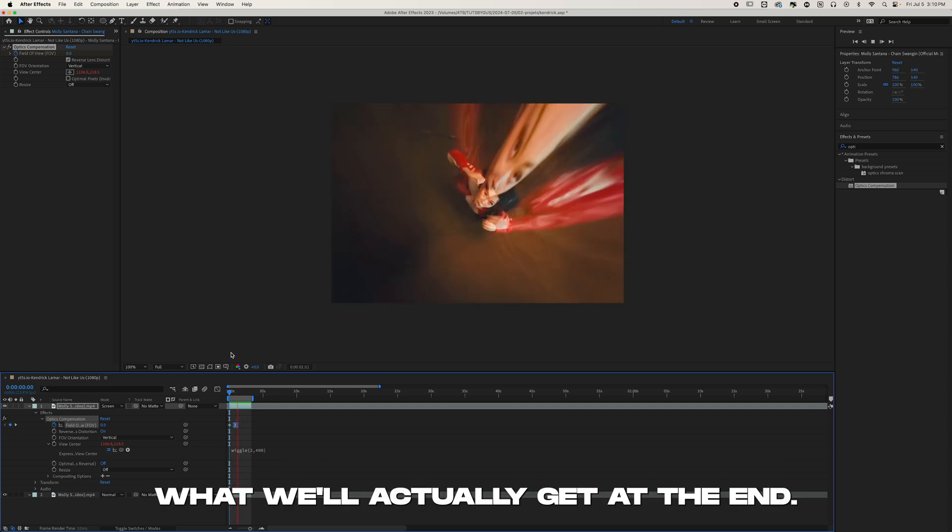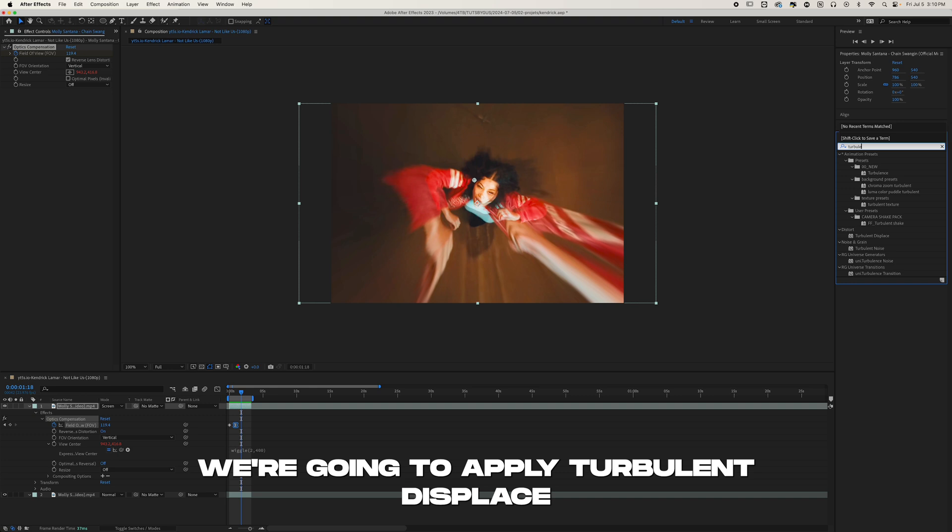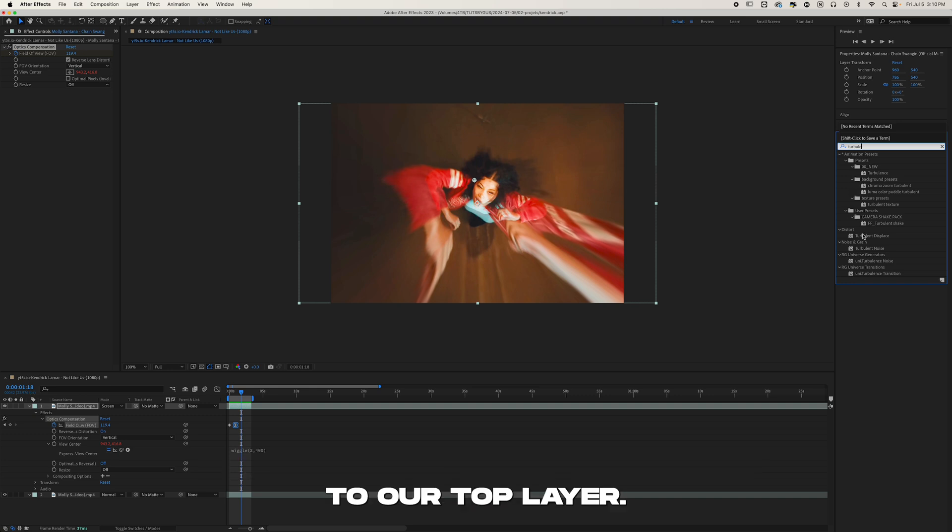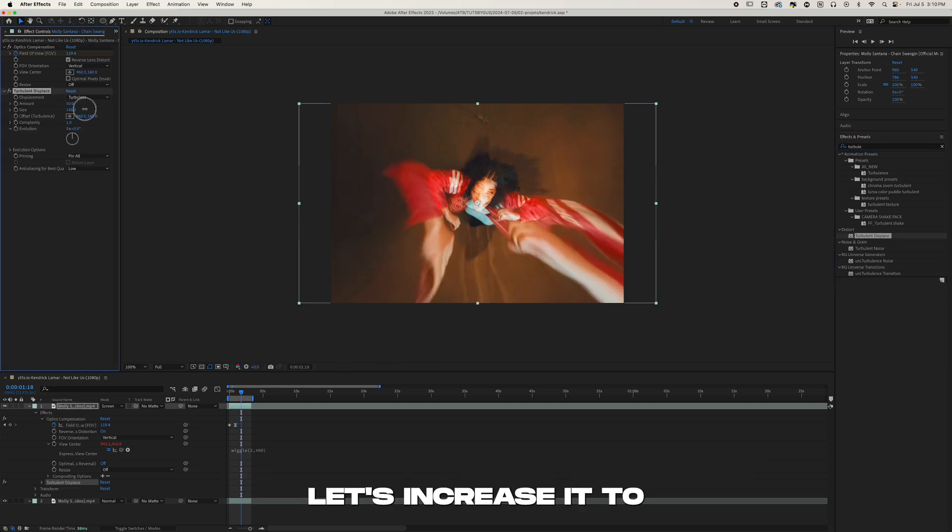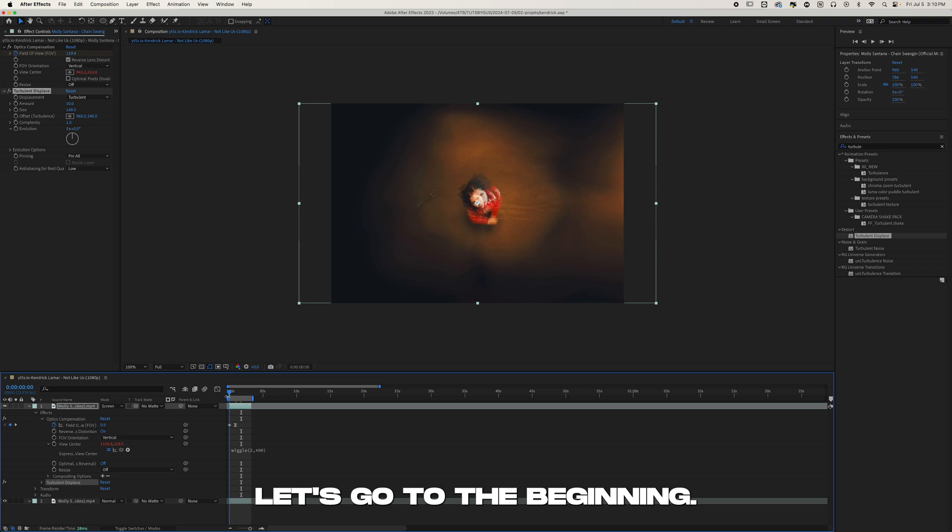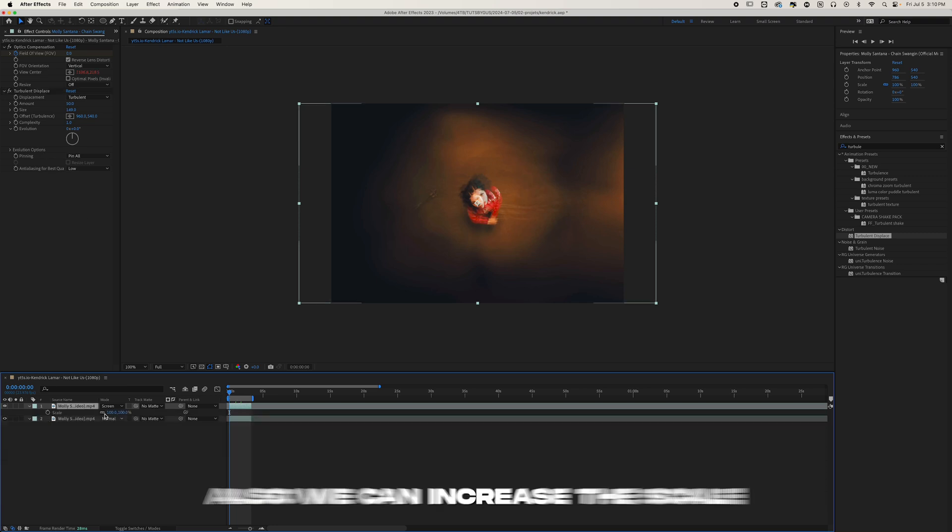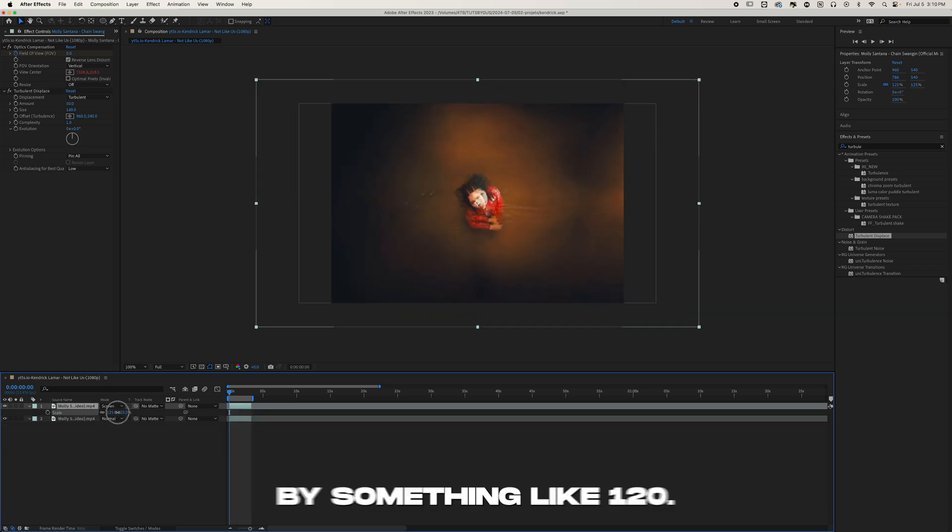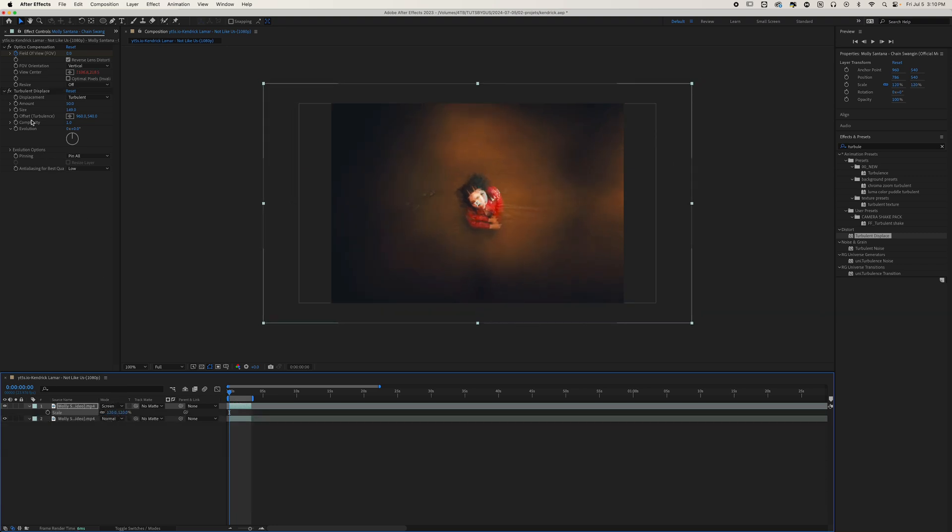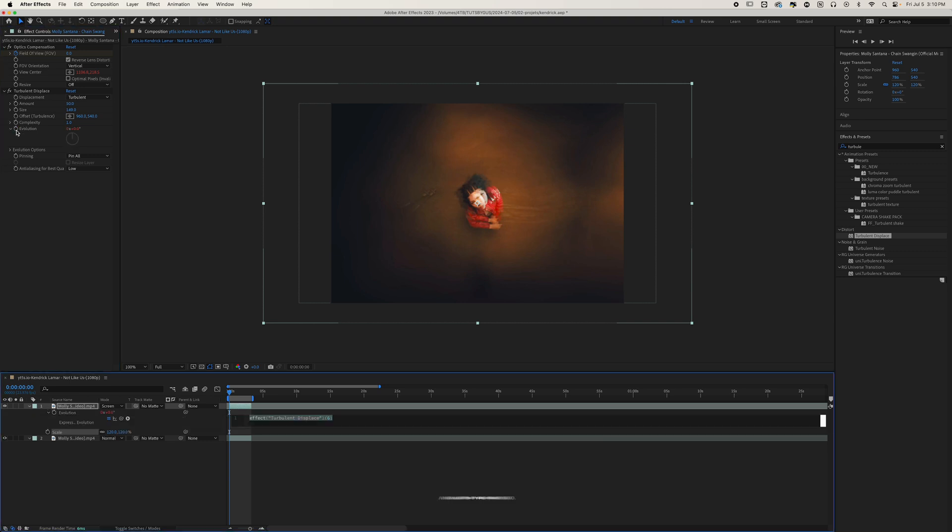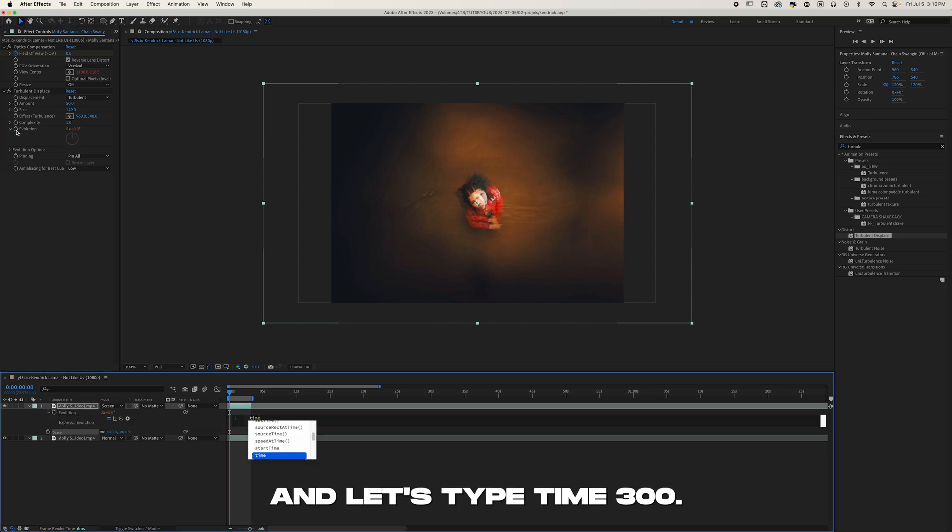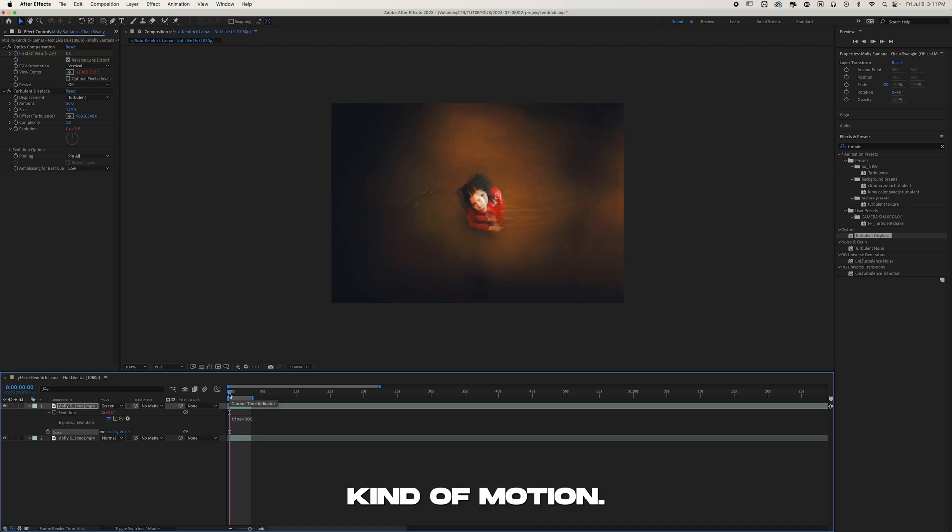Then afterwards we're going to apply Turbulent Displace to our top layer. Let's increase it to something like 140. Let's go to the beginning, also we can increase the scale by something like 120. Now let's do Alt-click on the Evolution and let's type time * 300. This is going to animate a turbulent displace kind of motion.